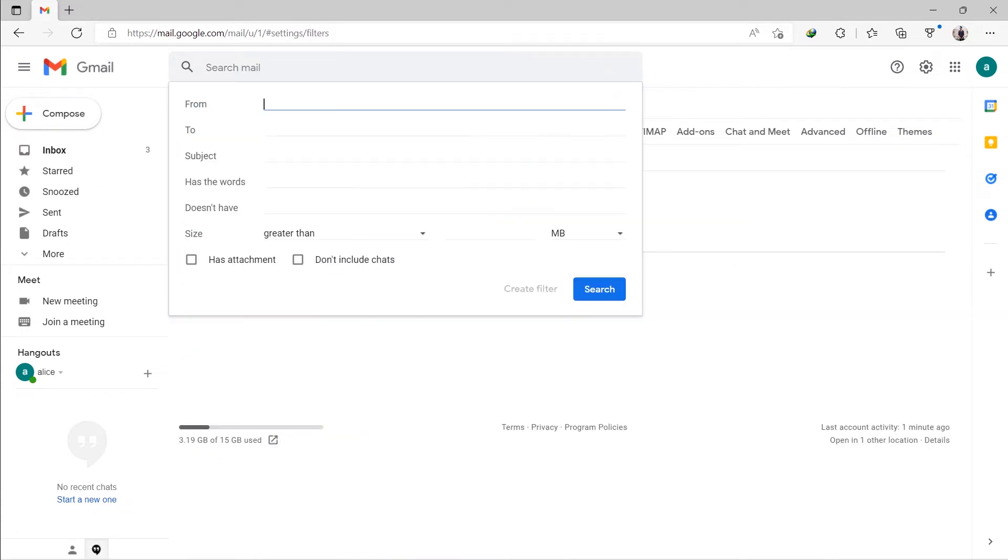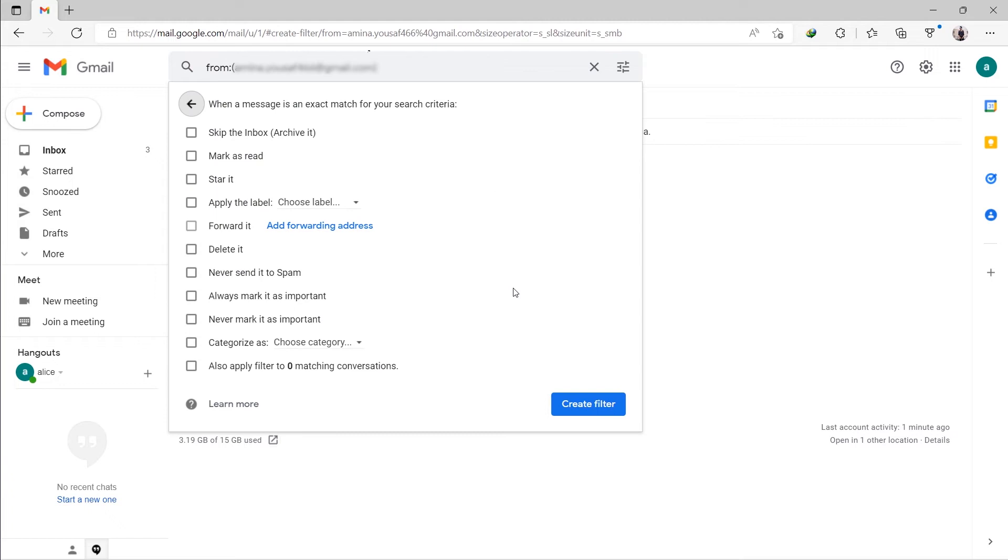Select Create a New Filter. In the From field, type the desired email address. Click the Create Filter button.